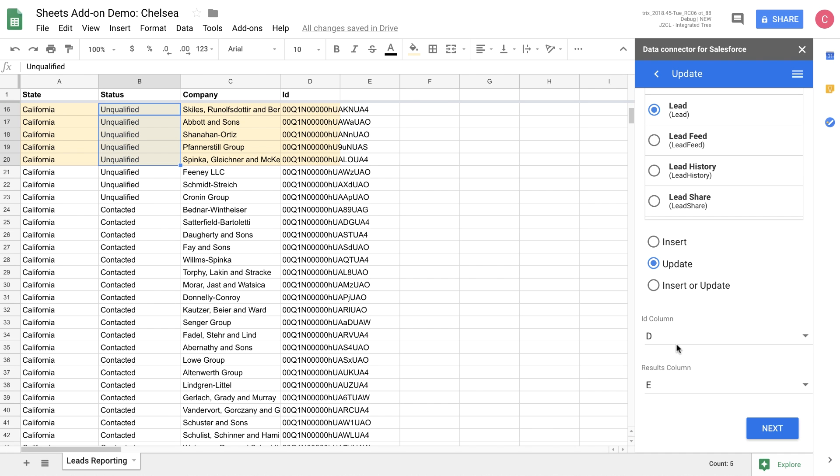Let's go ahead and choose update because that's what we want to be doing today. You can see here that we've already identified the ID in column D and that the results of our update will spit out in column E. And this is just the first column with no data in it. So if you want to change it, you can do that. Just make sure that there's no data going to be overwritten when you make that change.